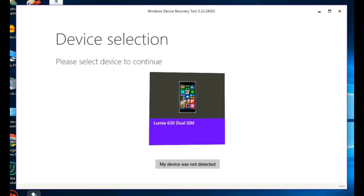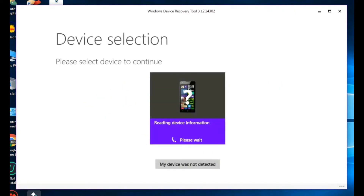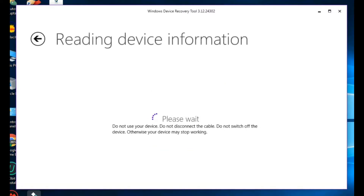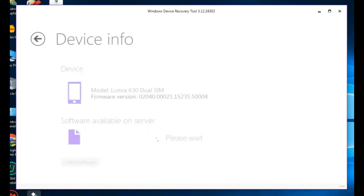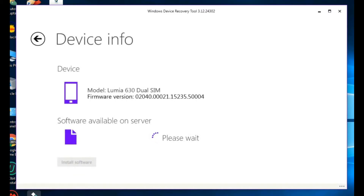My phone is directly detected, but I'll show you what happens if you restart. I am restarting my phone. At the time of booting it will detect your phone, getting device information — please wait. It will source your phone, get device information again, and detect the Lumia 630, like my phone.